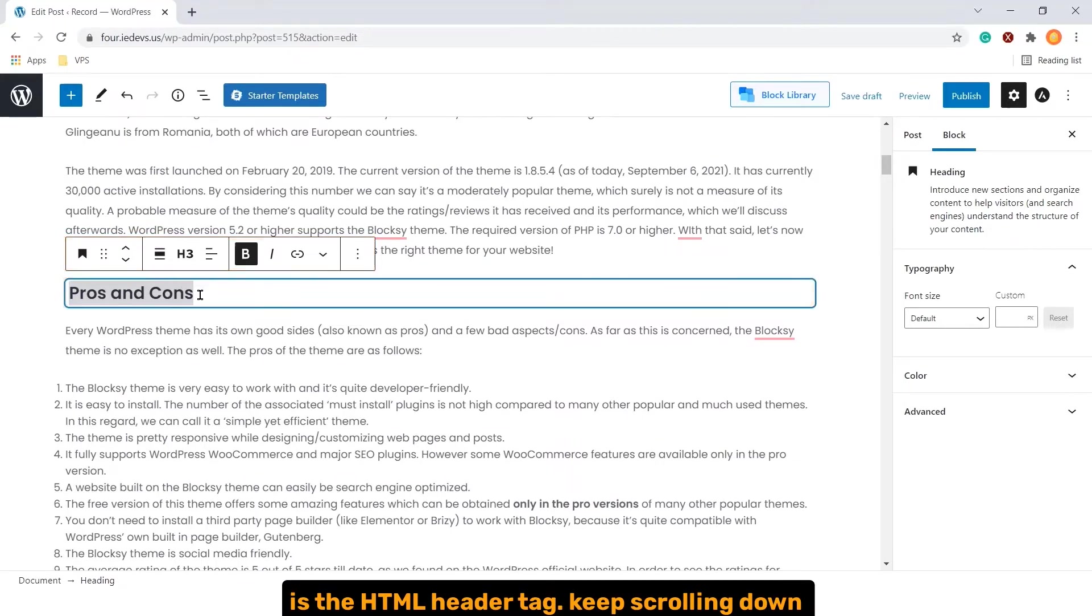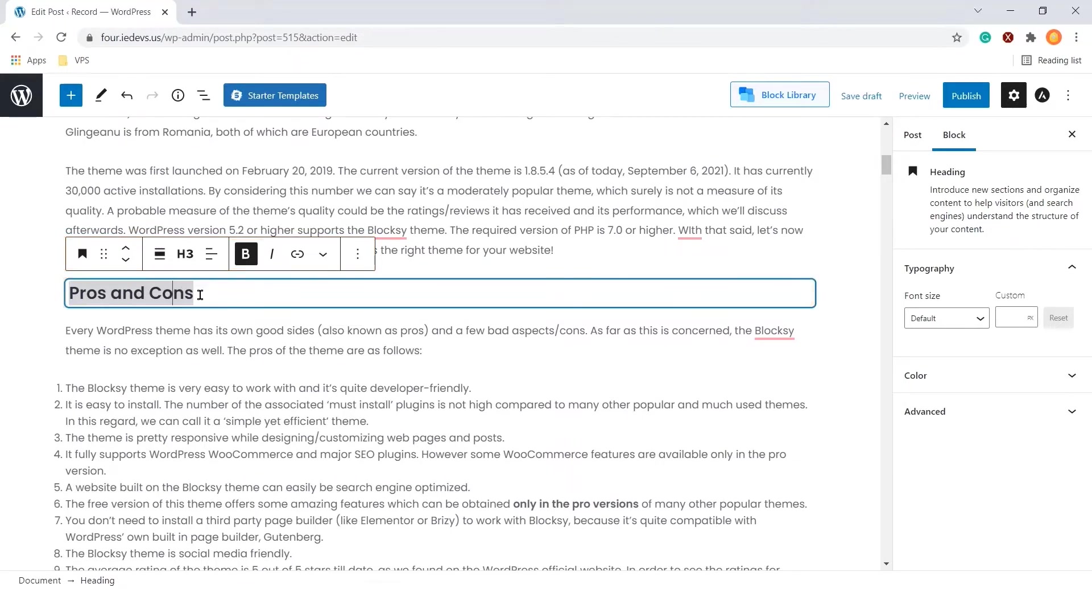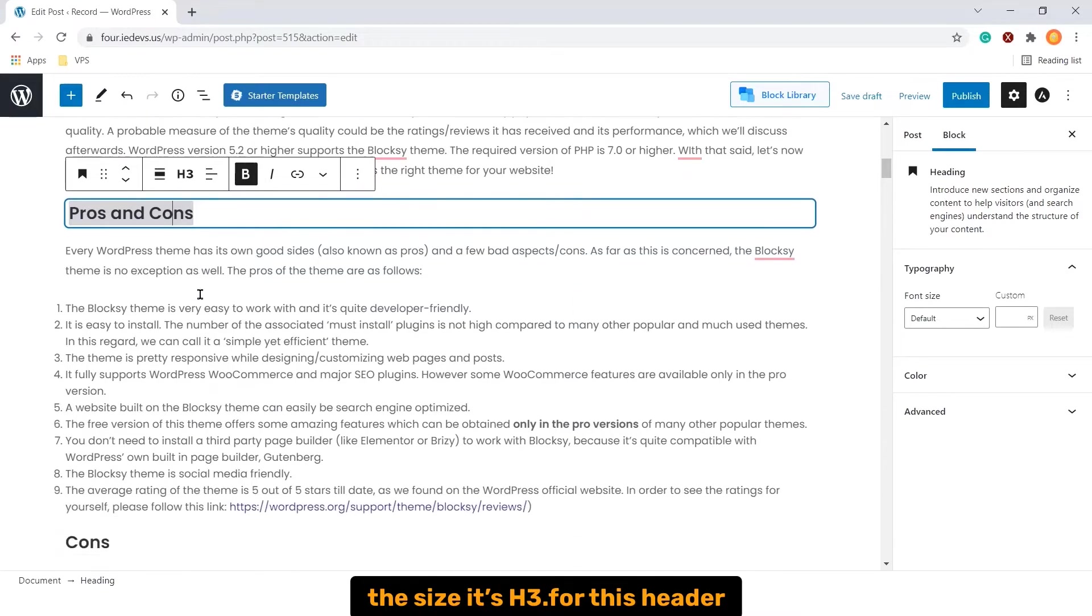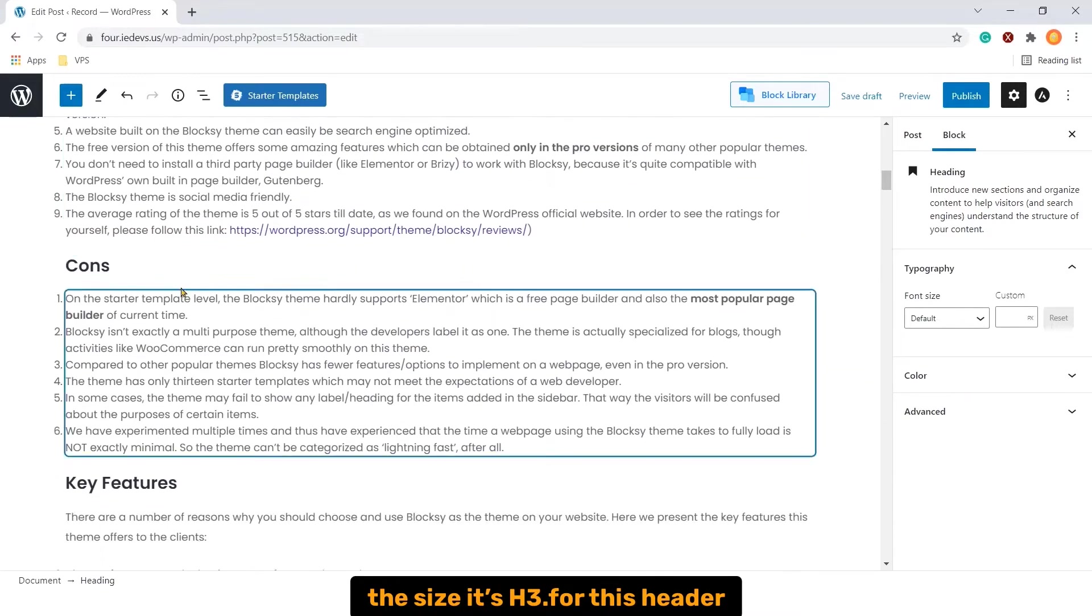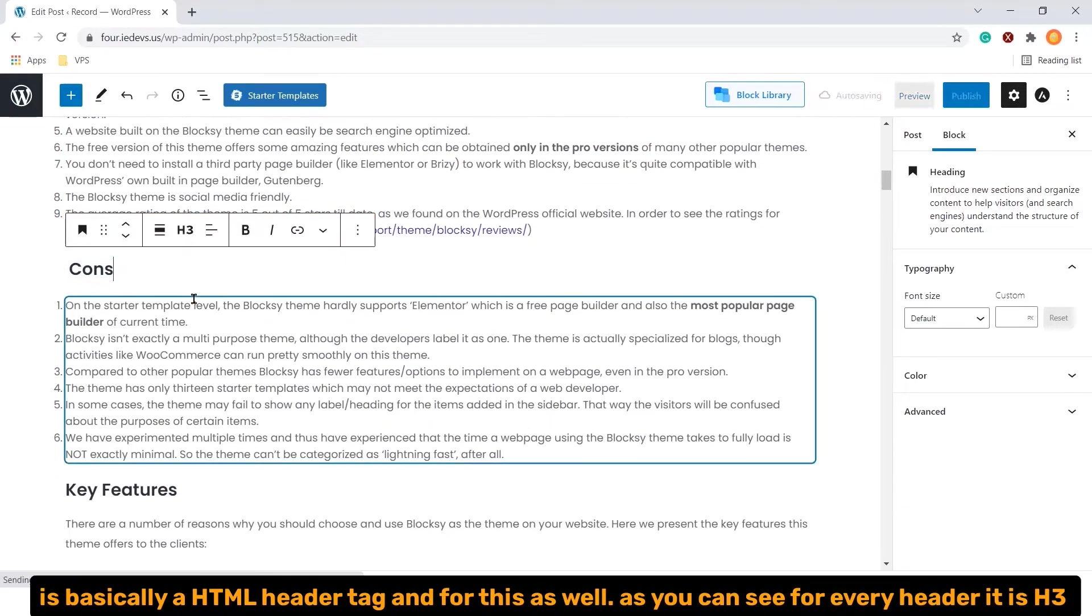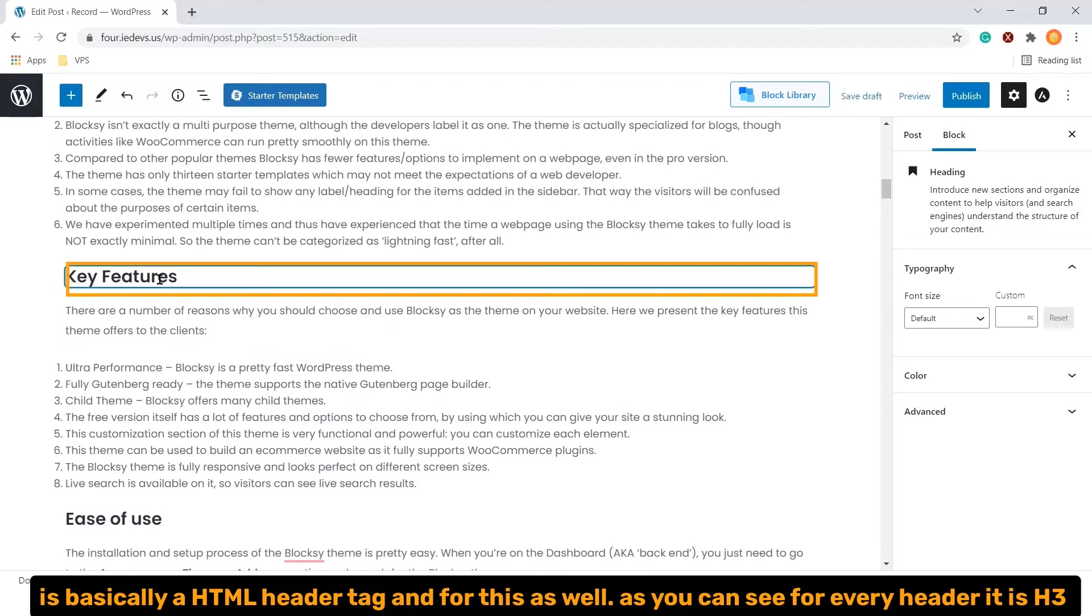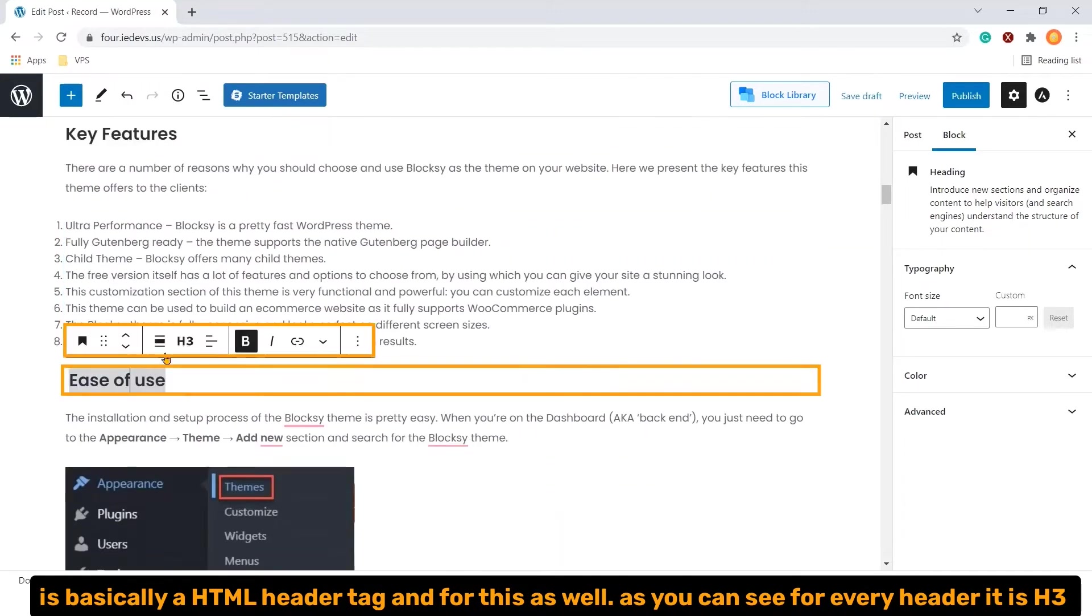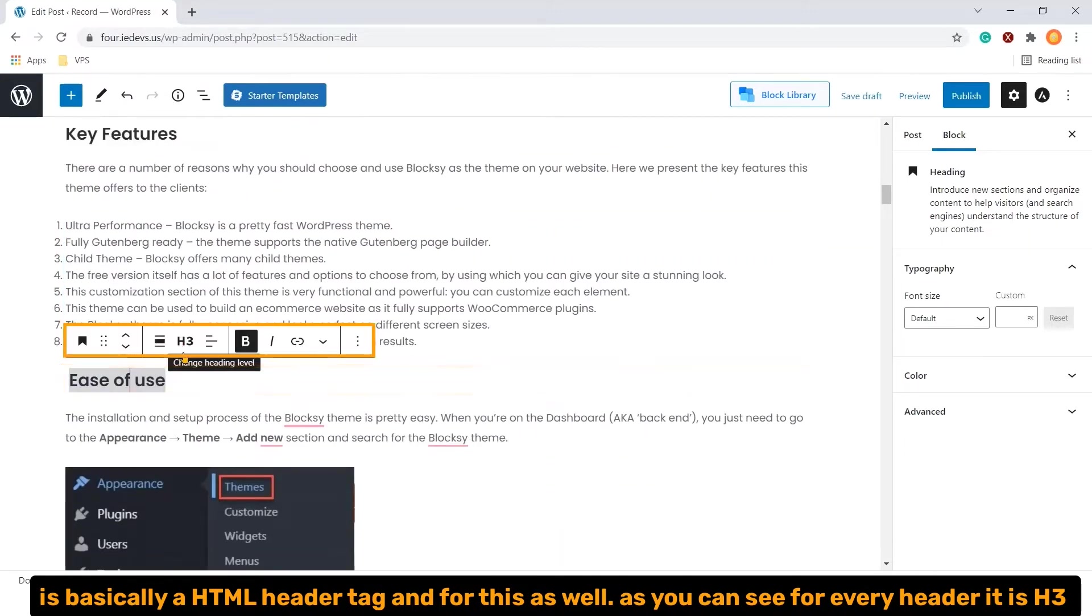Keep scrolling down. The size is h3 for this header. It's basically a HTML header tag. And for this as well. As you can see, for every header, it is h3.